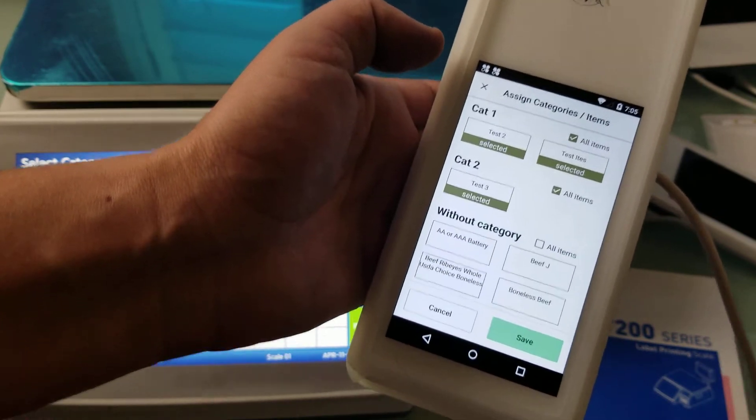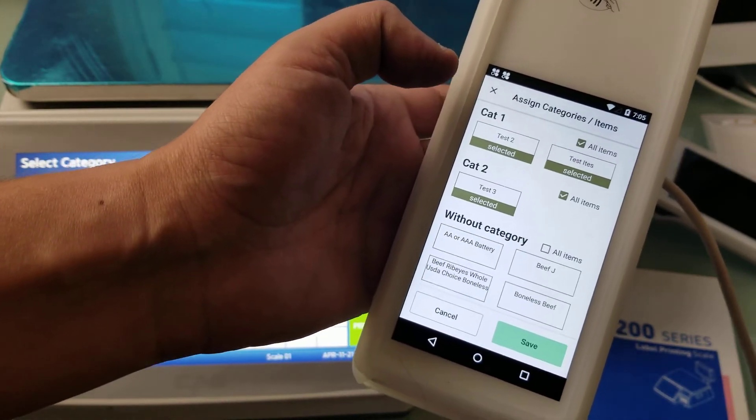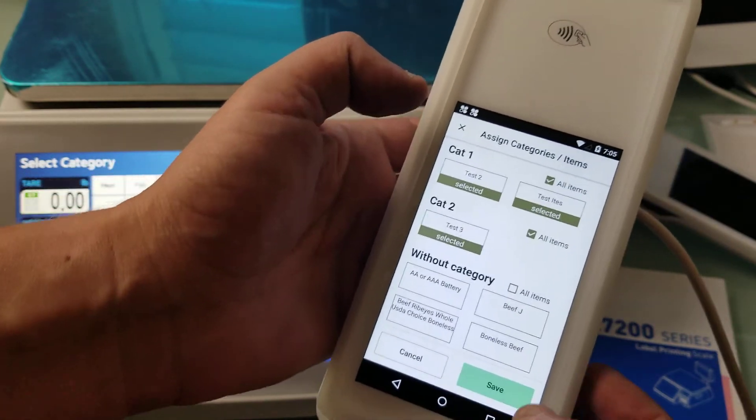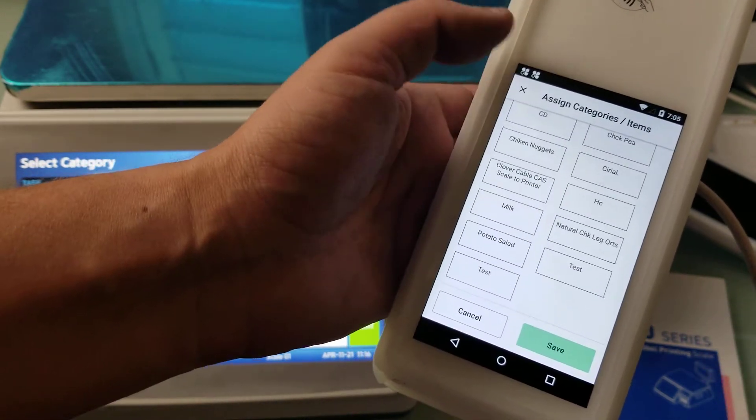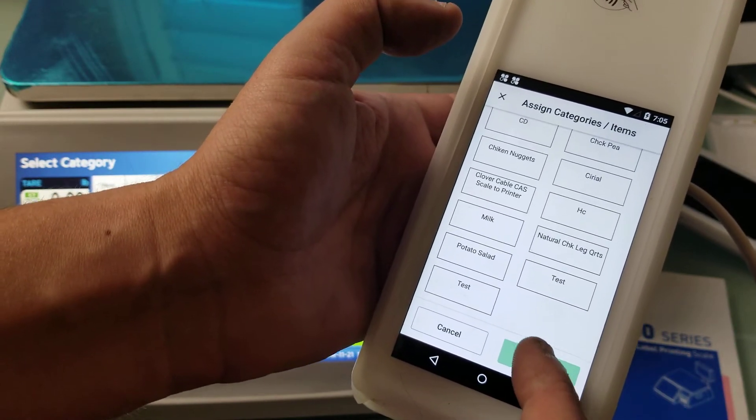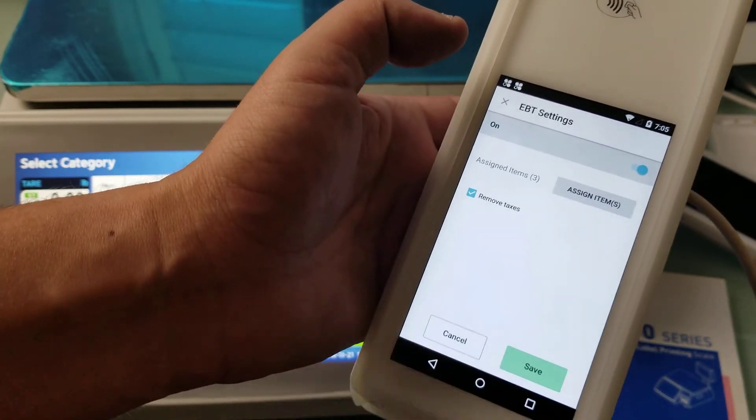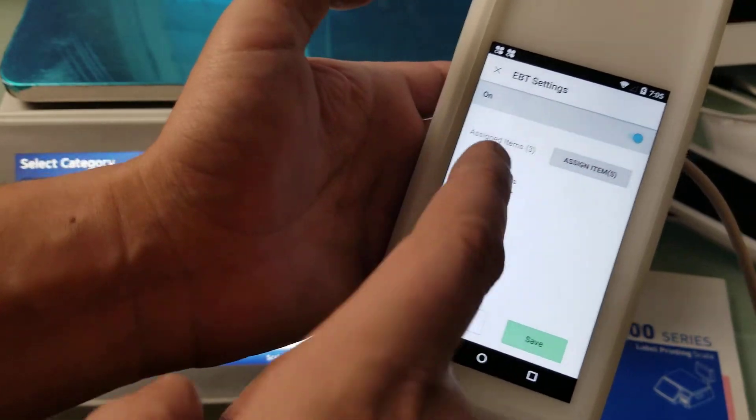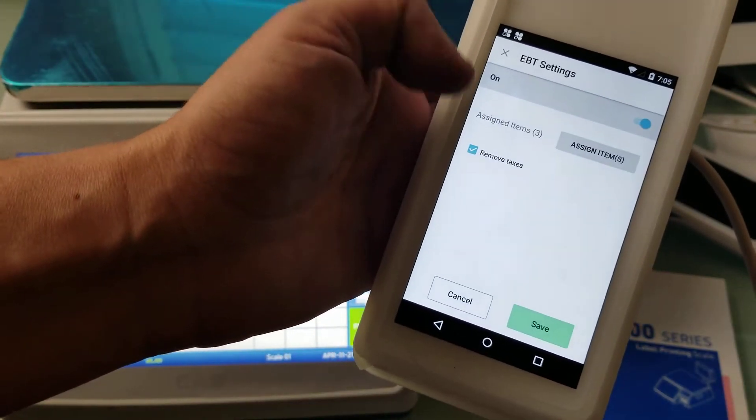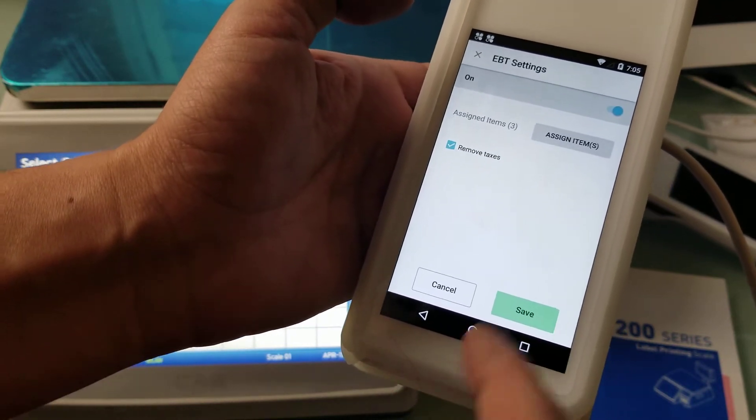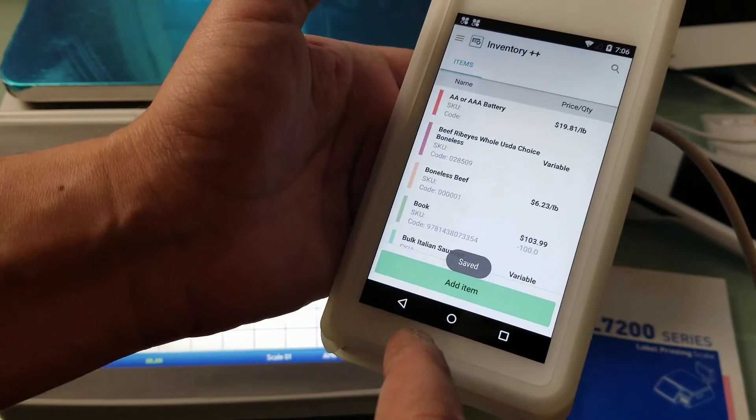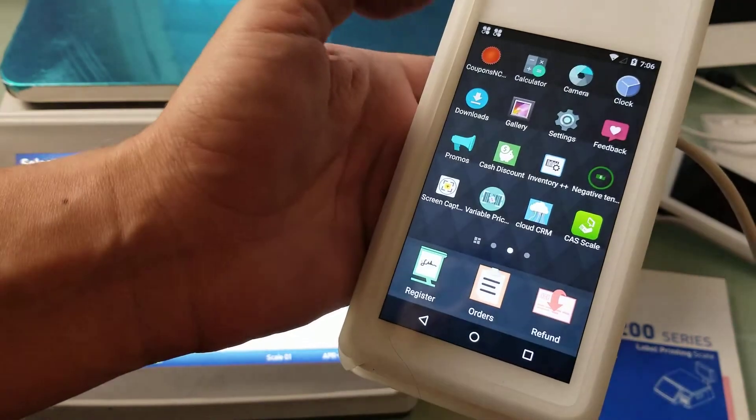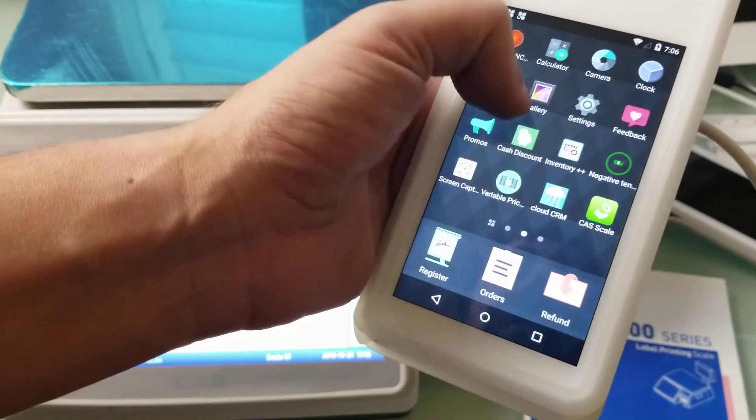In this case I have Category 1 and Category 2 completely selected for items that are approved for EBT, and then we have some items that are without category. Now we have three items selected and you can see that I have checked the checkbox for remove taxes, and it's quite irrelevant whether the initial position of an item is with or without a tax.